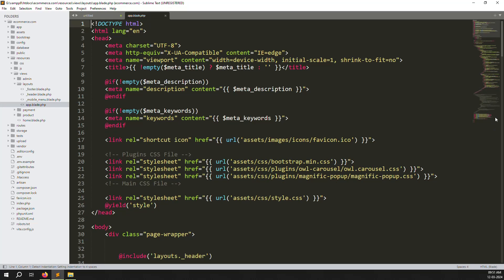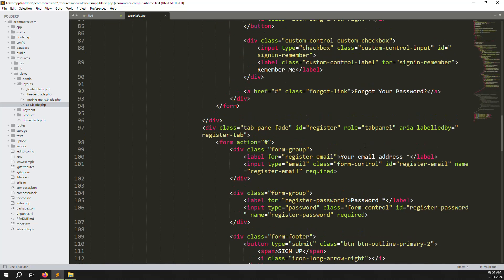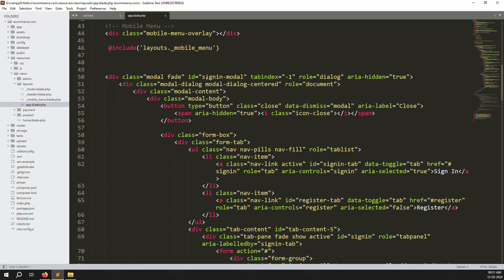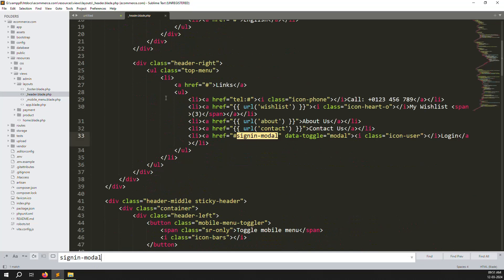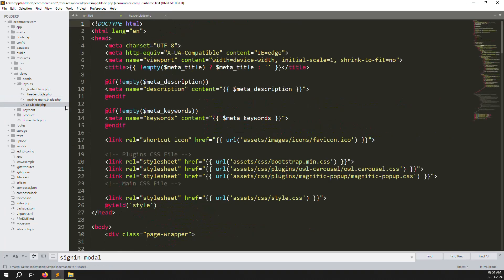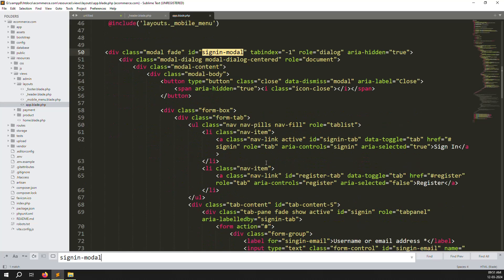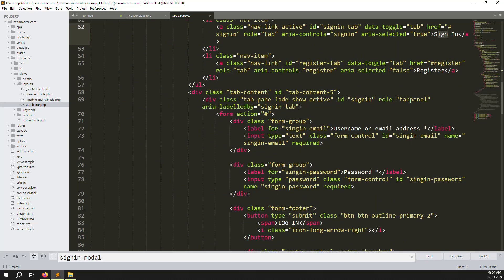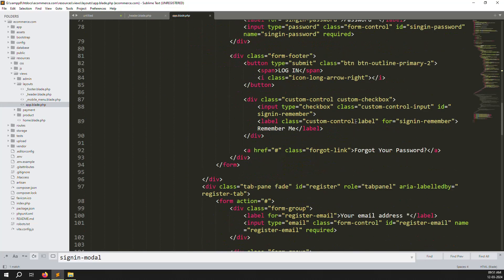Scroll down and you can see there is a sign-in modal popup. Go to the header and you can see the sign-in modal is called there. So we have found the code. This is the login code - we don't touch the login code, we just need to work inside the registration code.